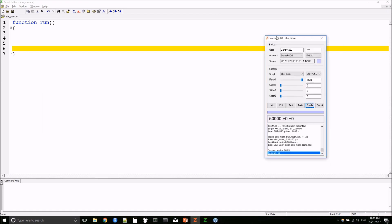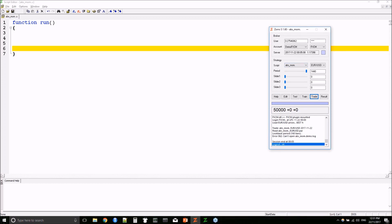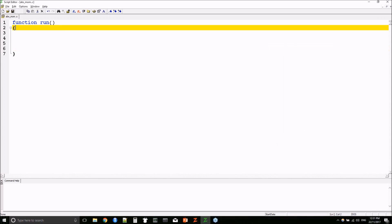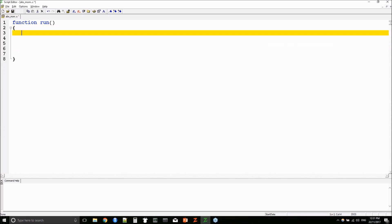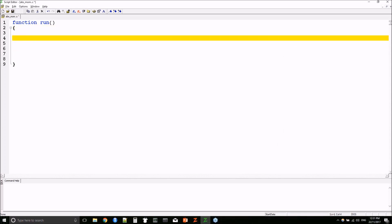Here's my Zorro interface and the skeleton of the strategy I'm going to code. The way Zorro simulations work is they run in essentially a giant loop — the code we write gets executed every time one bar closes and a new one opens.